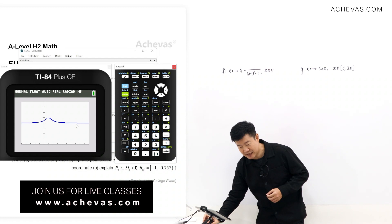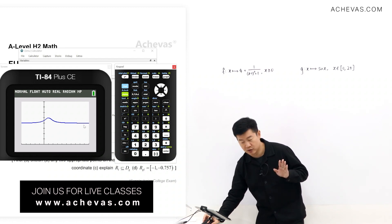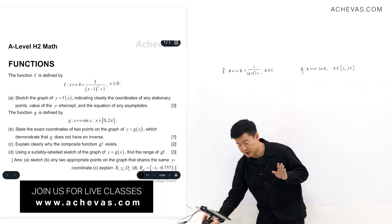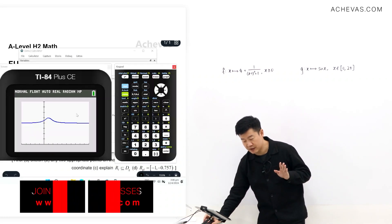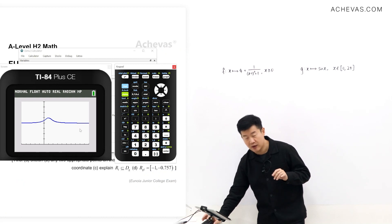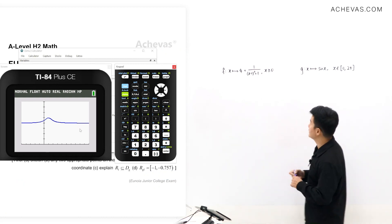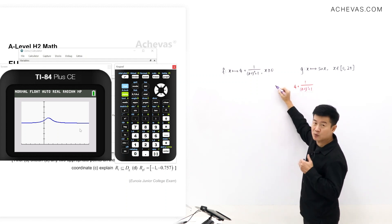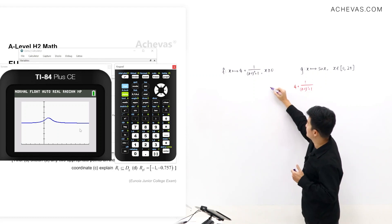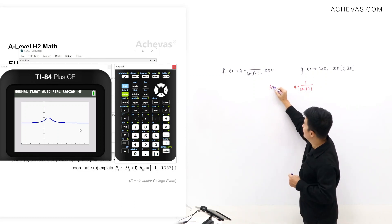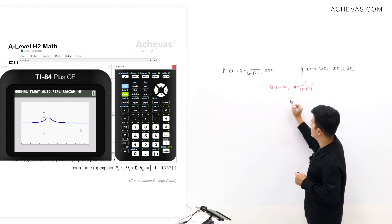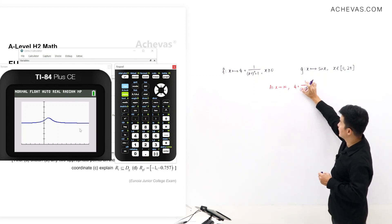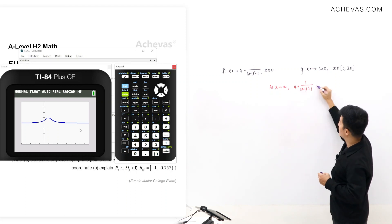Looking at this portion of the graph, we can see that potentially this graph has a horizontal asymptote. Let's work out this horizontal asymptote — this is when x tends to positive infinity. When x tends to positive infinity, the graph tends to a particular value. So algebraically, we look at the expression 4 + 1/(x−1)² + 1. When x tends to positive infinity, the term 1/(x−1)² becomes 0, so I'm left with just 4, which means the entire expression tends to 4.